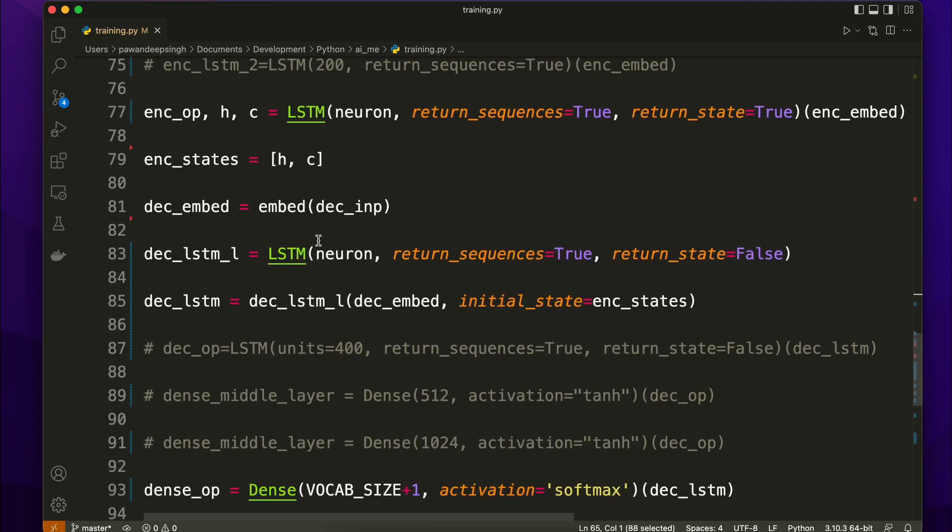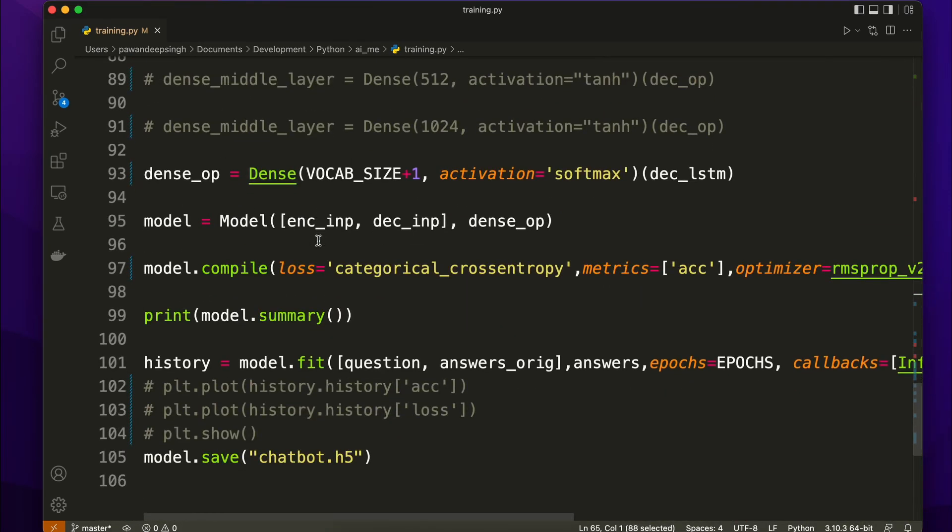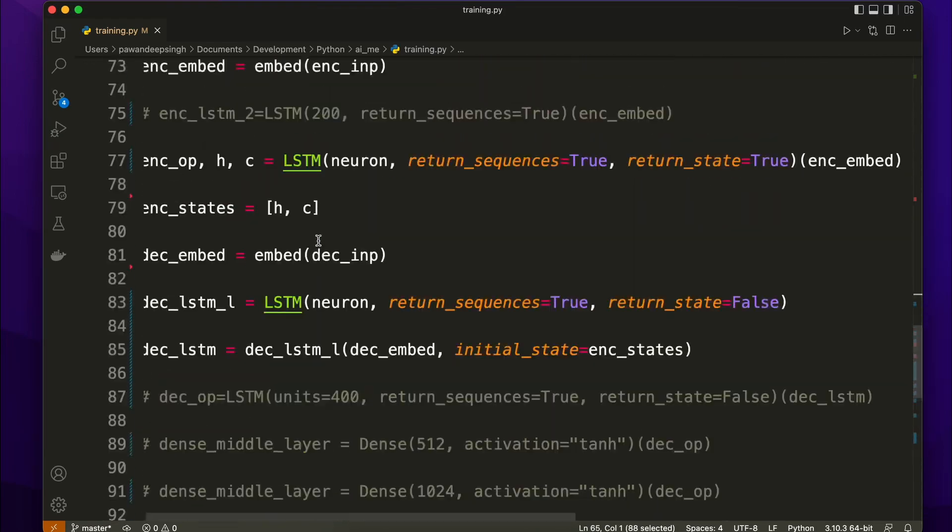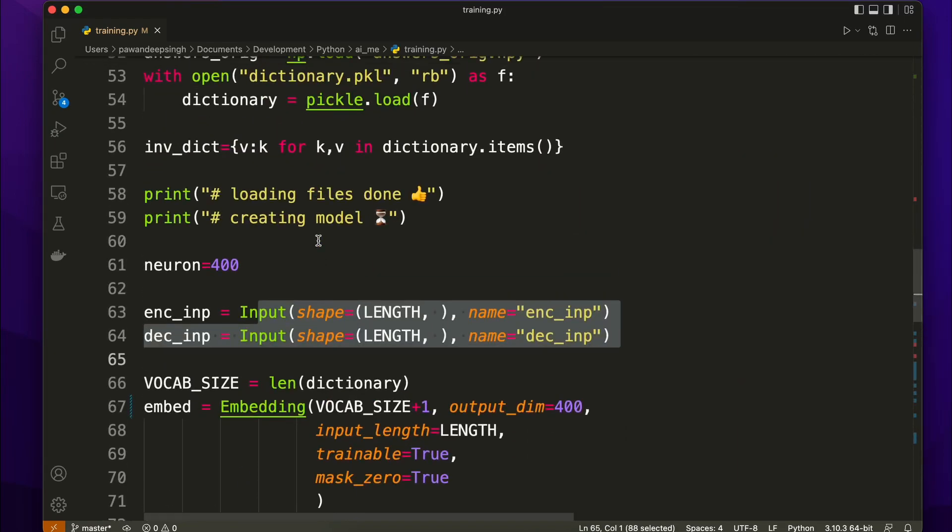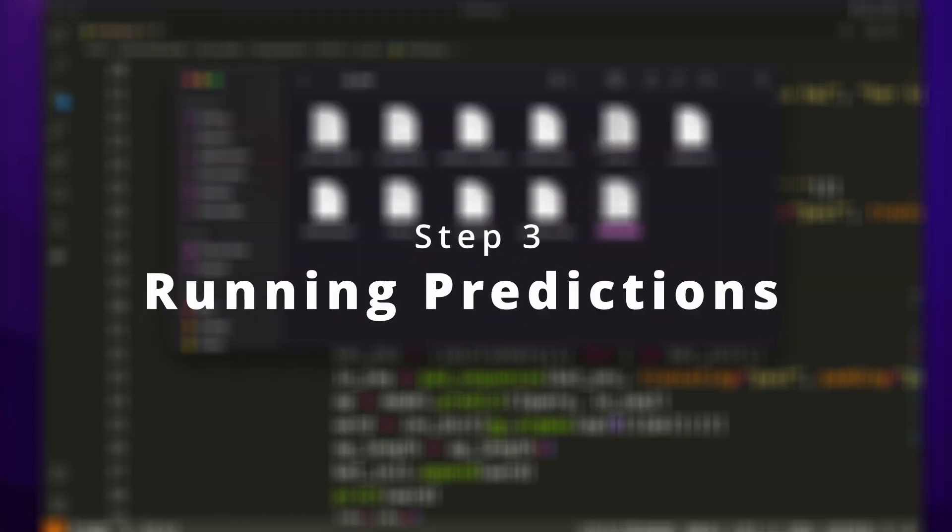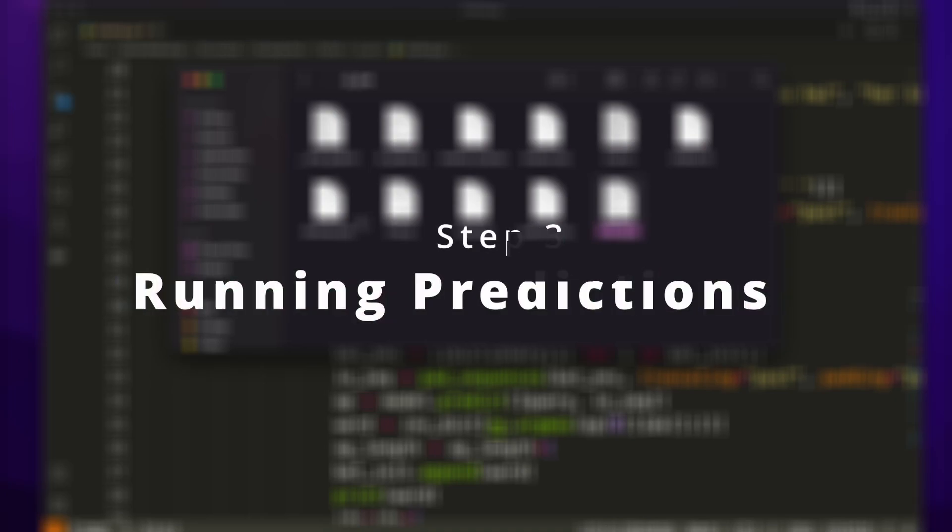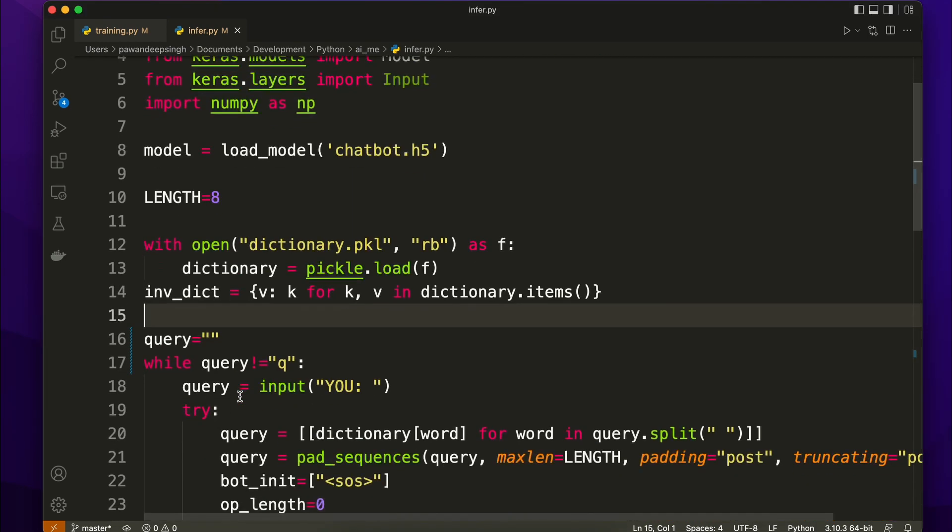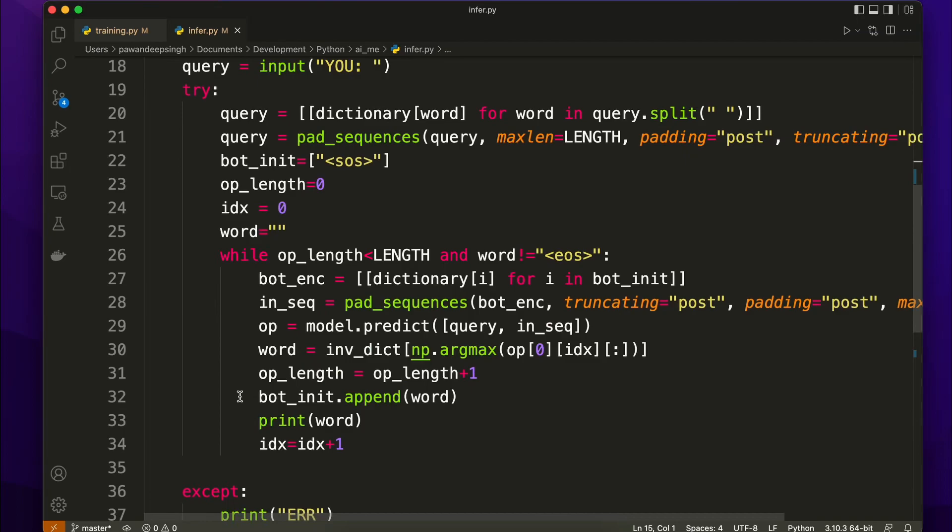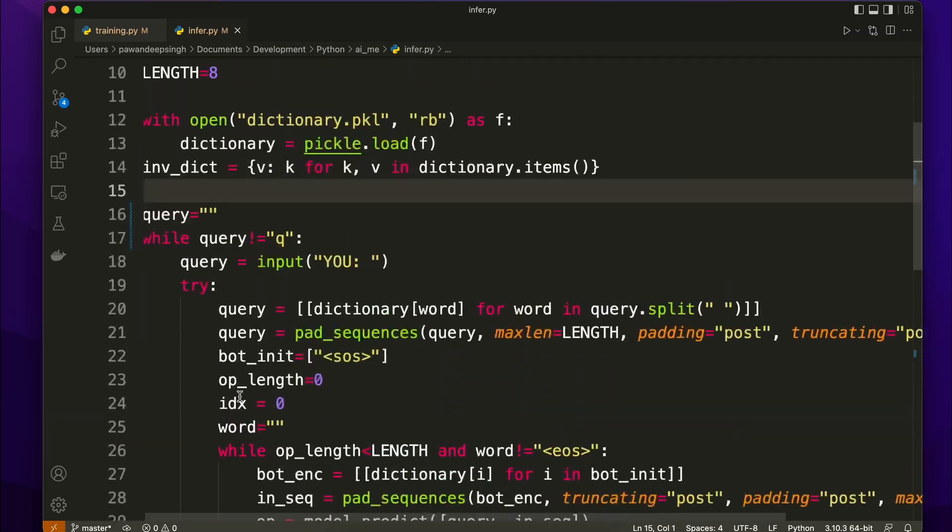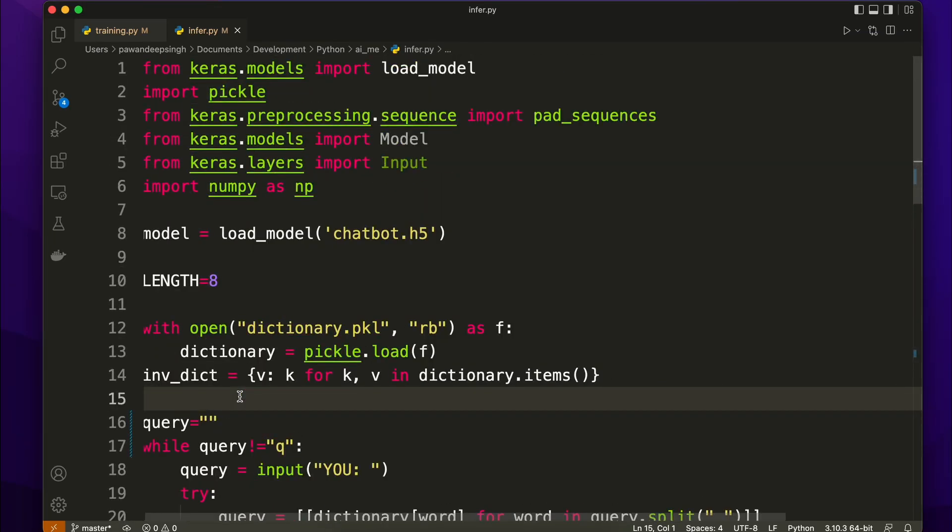Again if you want detailed coding part let me know, I will make a very detailed part on how to create this from scratch. Once I have trained the model, created the model, fit the data on this, the task was to infer meaning to run the predictions. So for running the prediction I just wrote another script and saved the model from training.py as model.h5, loaded the model in infer.py and once we have loaded the model, the task was just to make the predictions.